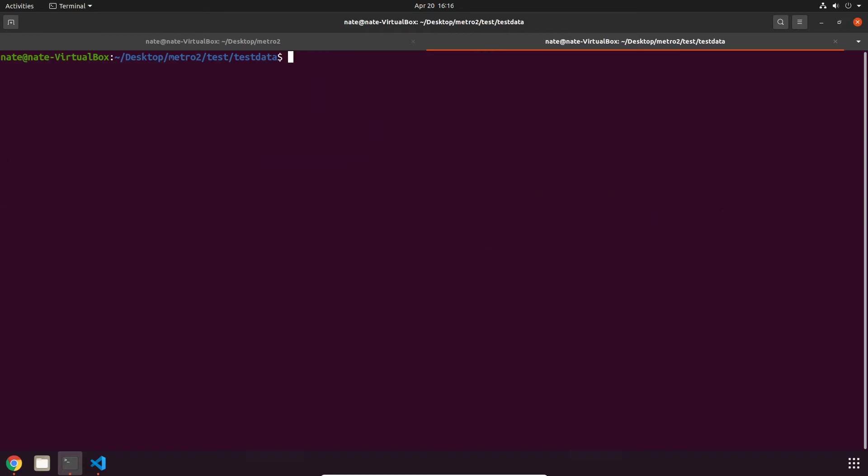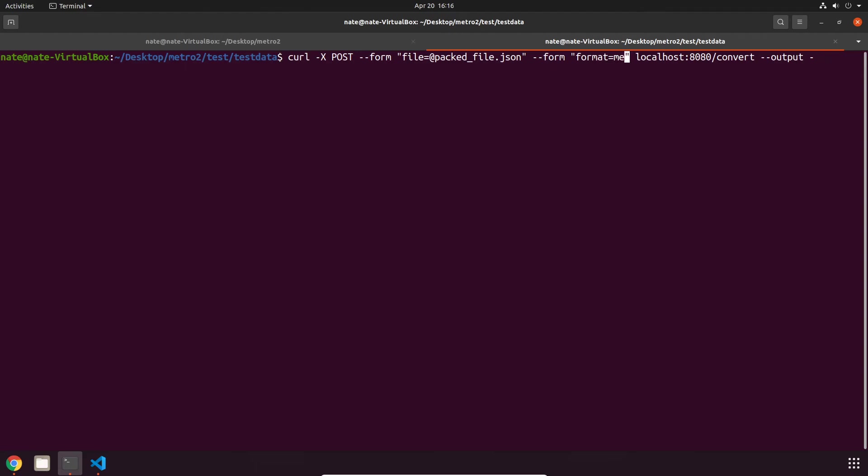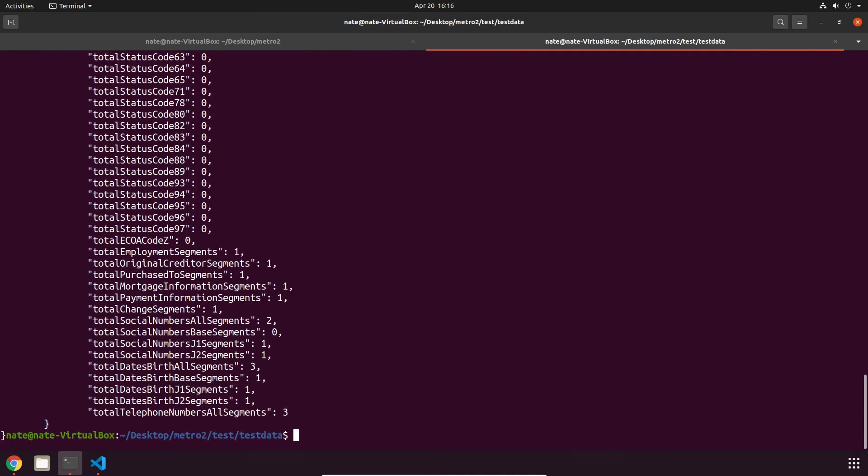Which is converting the raw format to JSON. So the process is identical. I can essentially just convert the raw format that we just got back to JSON. So we can just pull up the previous command and then change Metro to JSON and change JSON to that. And we get back a JSON Metro2 file.